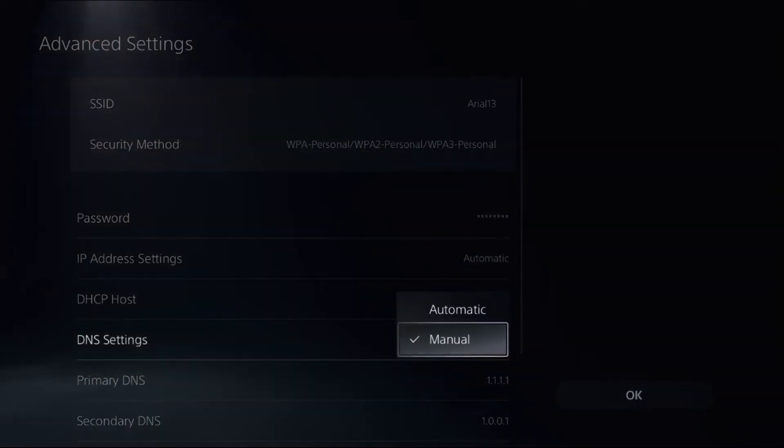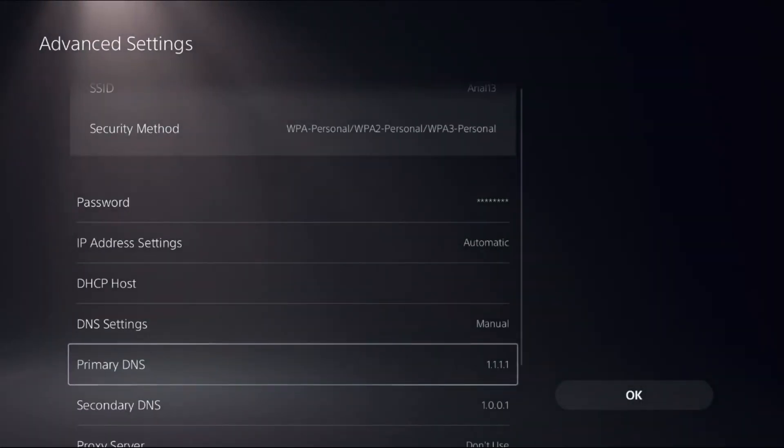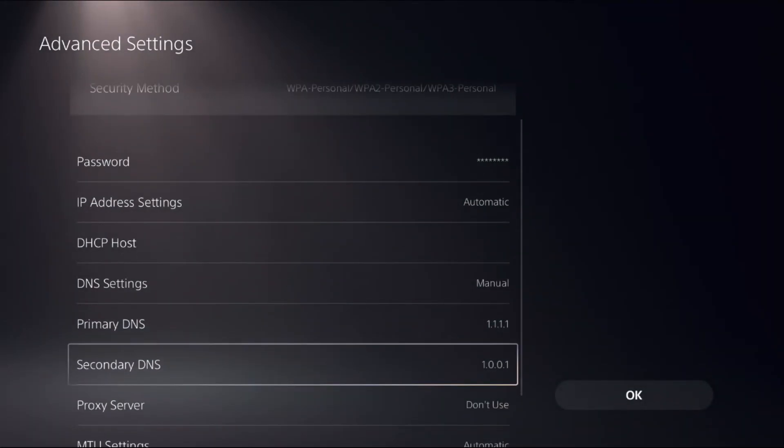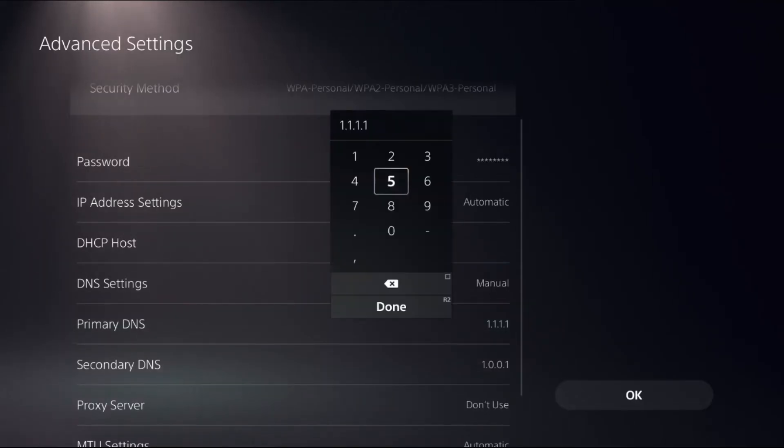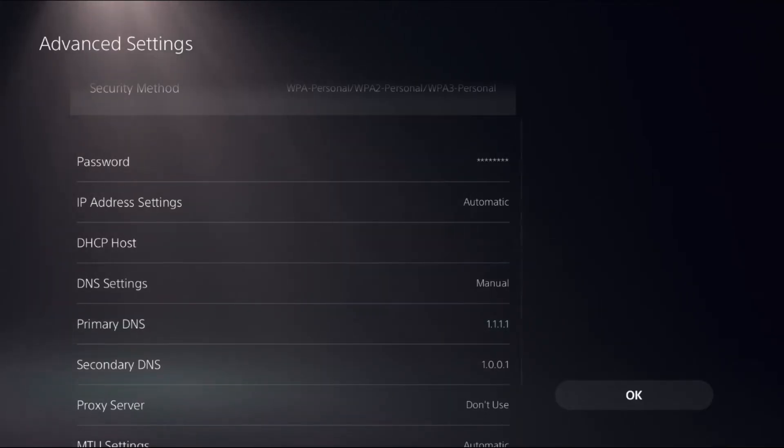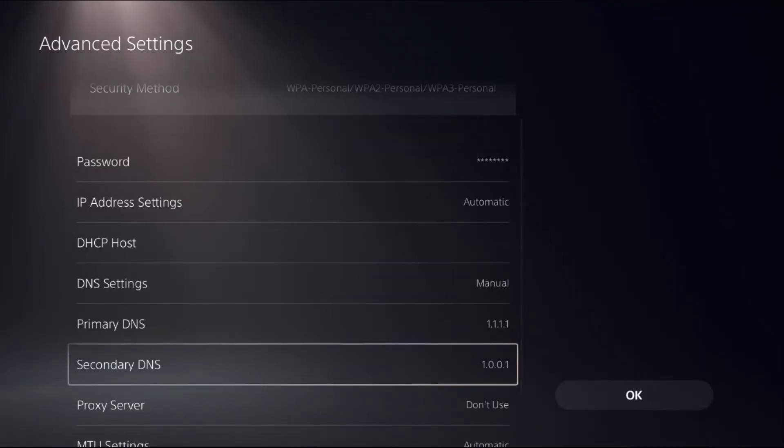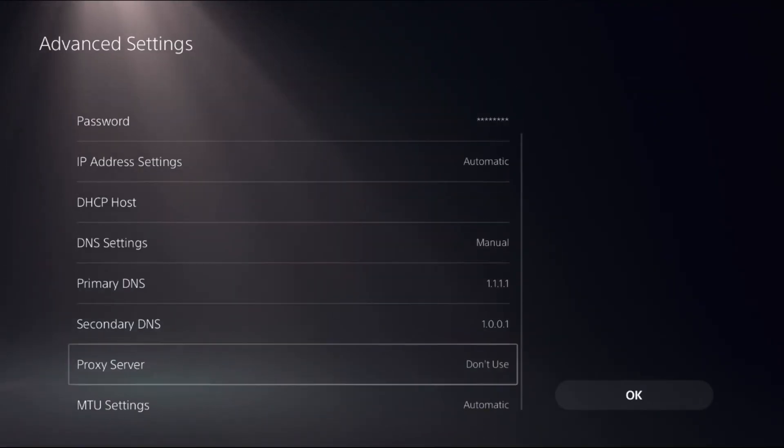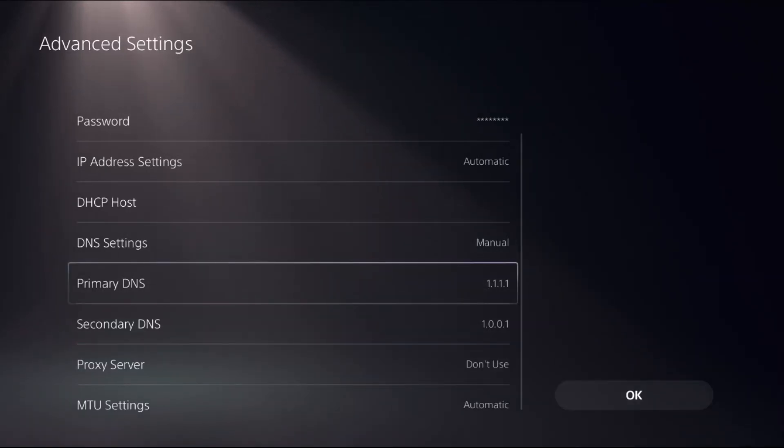Select DNS Settings as Manual. For Primary DNS, add 1.1.1.1 and for Secondary DNS, add 1.0.0.1. Once done, select OK. If this doesn't work, you can set Primary DNS as 8.8.8.8 and Secondary DNS as 8.8.4.4, then select OK.